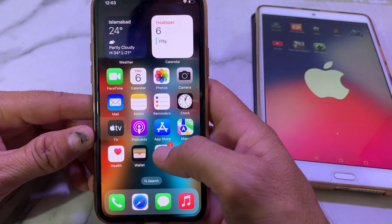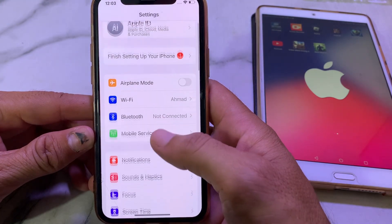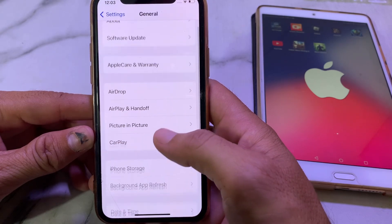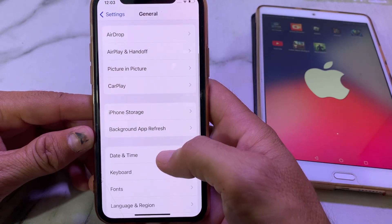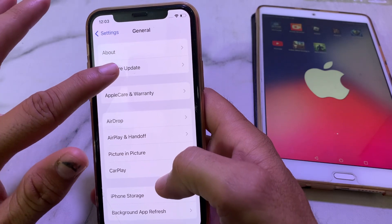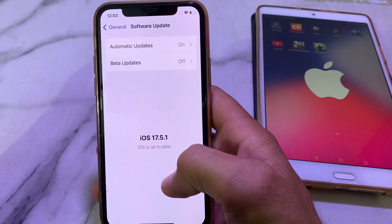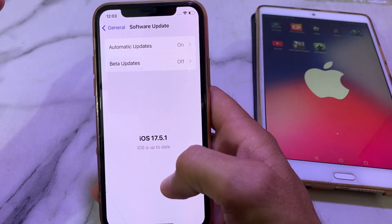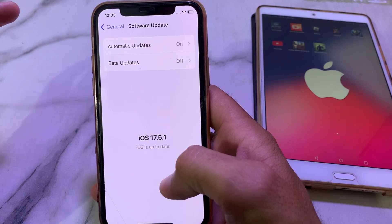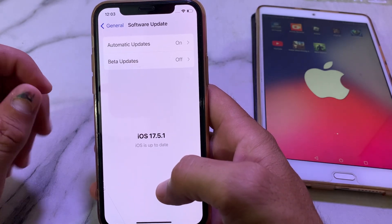If you're still having this problem, move to the next solution. Open Settings on your iPhone device, then scroll down and tap on General, then scroll down and tap on Software Update. Make sure that you are using an updated version of iOS. If you don't have an updated version, you will need to update your iPhone to the latest version.